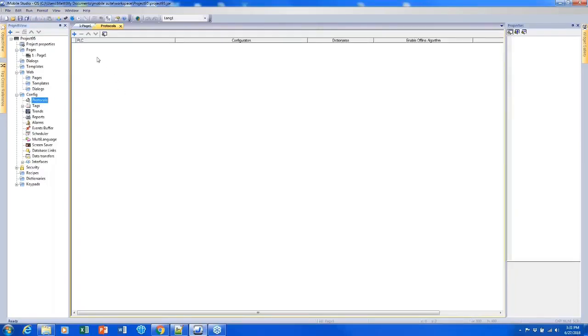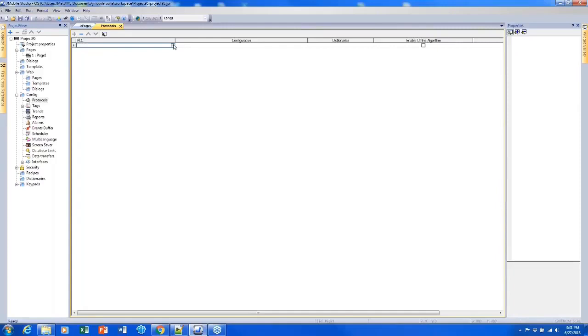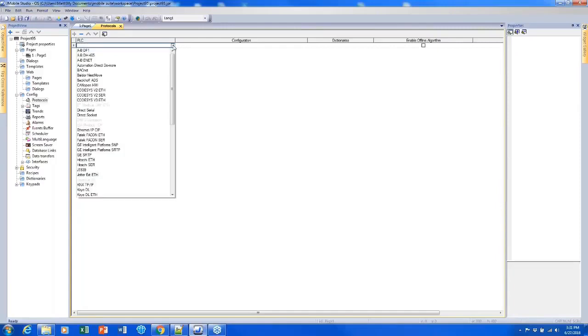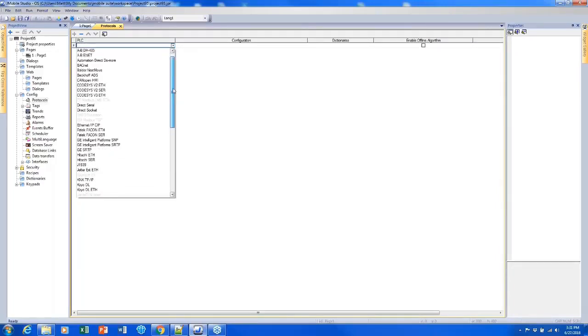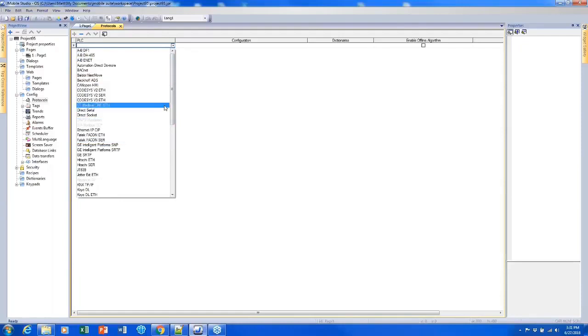I can add my first protocol by clicking the plus sign and then clicking the drop-down menu. And from here I'm able to look at a list of our protocols.